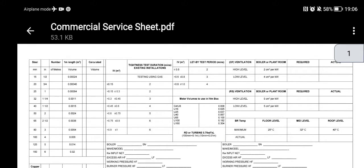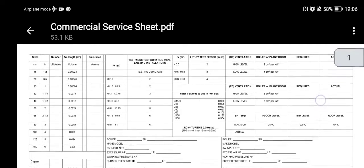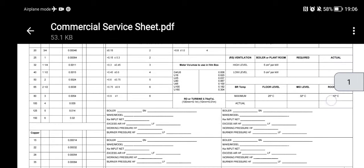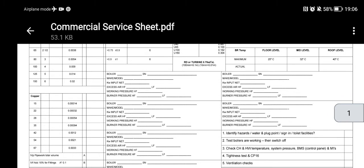I also have ventilation details here for open flue appliances, my room sealed details, boiler room temperatures, and maximum temperatures. There's also a space here for writing down certain key details such as boiler details and serial numbers.